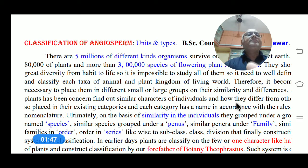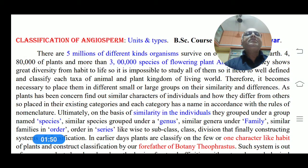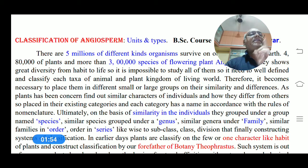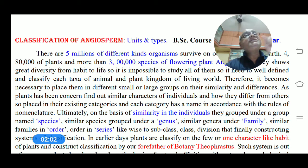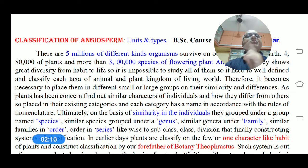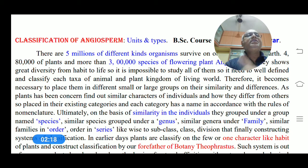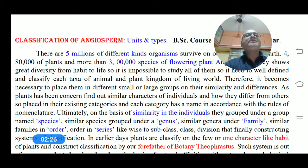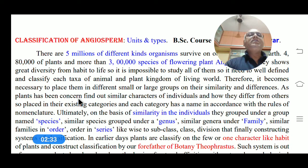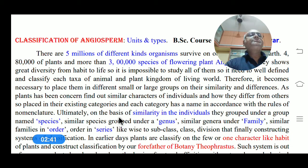So it needs to be well-defined — particularly, each taxon of the plants, and even animals, insects, and viruses must be well classified. That is why such classification has been introduced in biological science through taxonomy. It becomes necessary to place each and every taxon, each and every species in their fixed position according to their groups, either small or large.